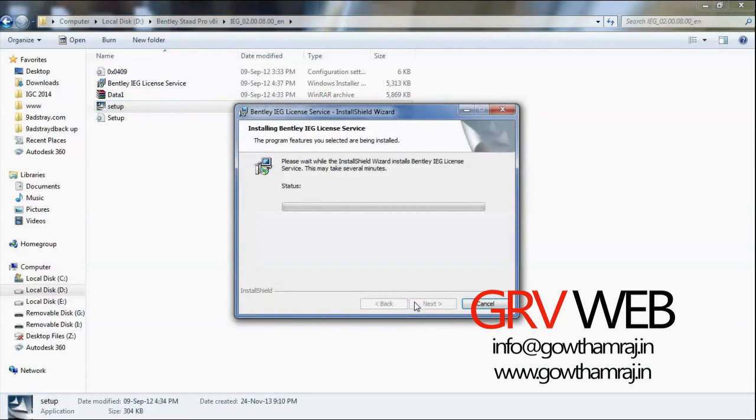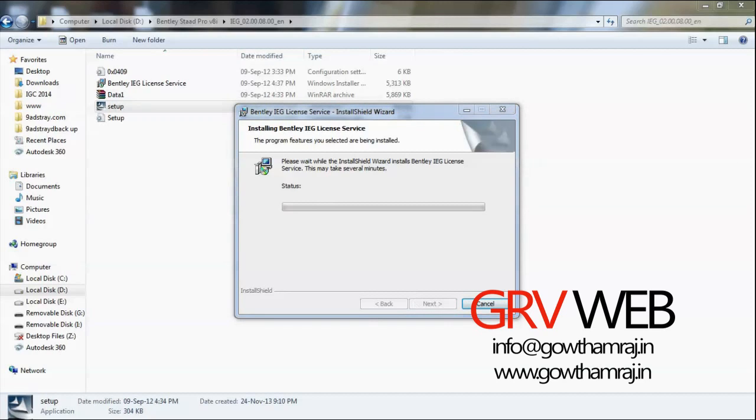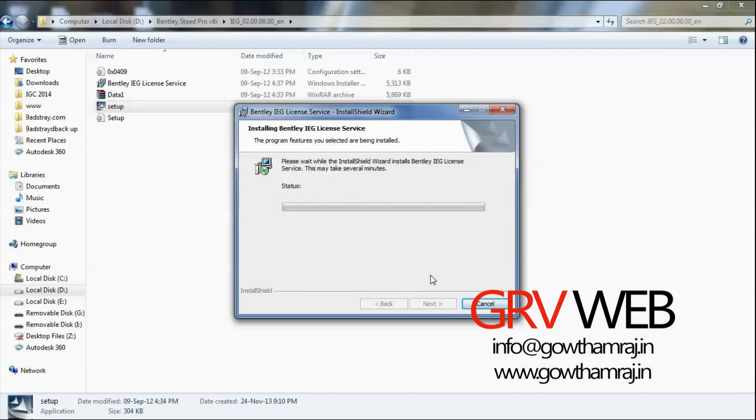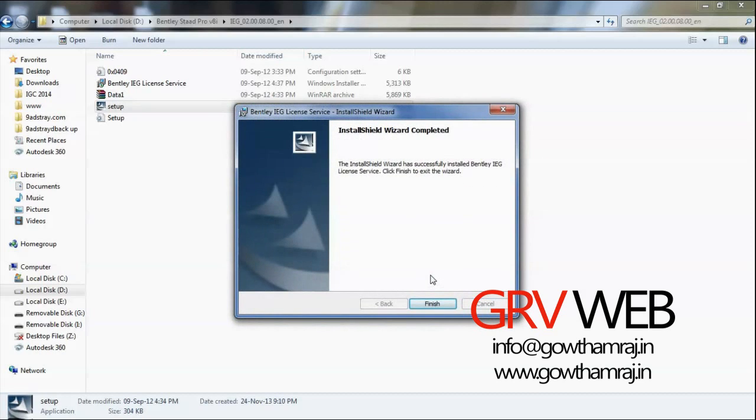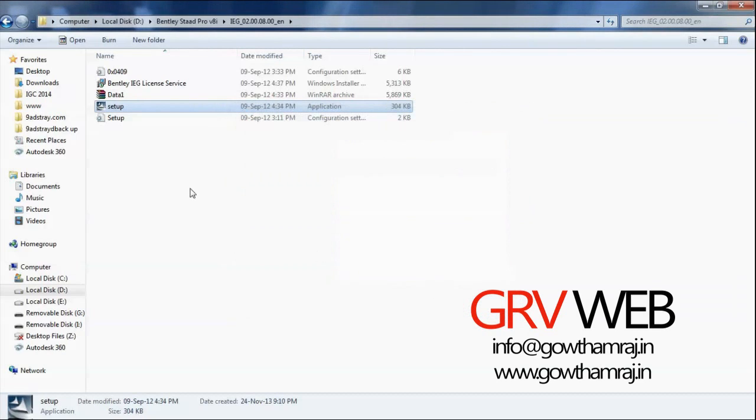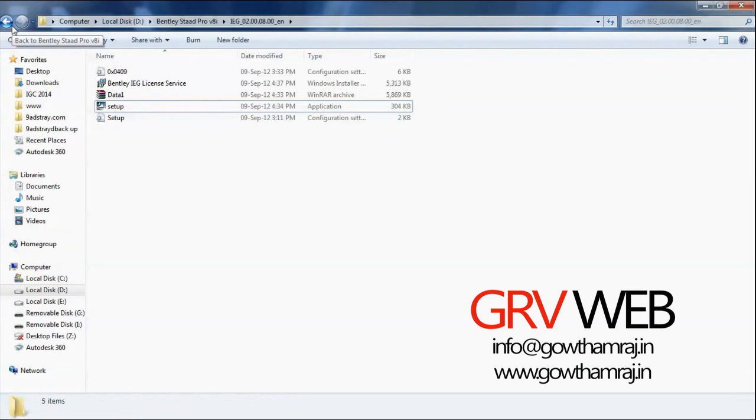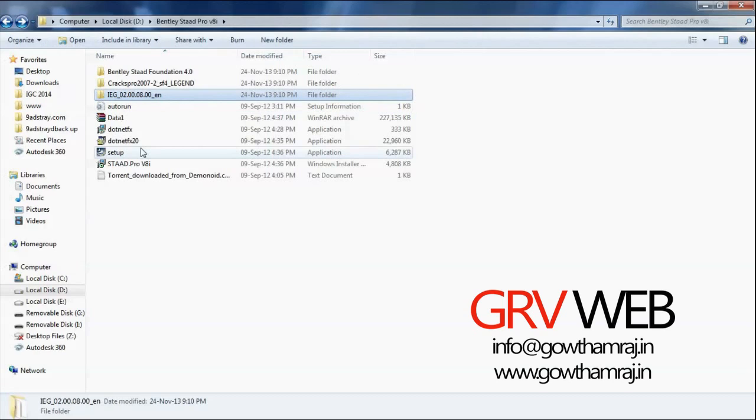Click next, install. If you get any administrator request, click yes. It will take a few minutes. So guys, if you are interested in my YouTube videos, please hit like. Let's go next. So here we have complete installation of license.